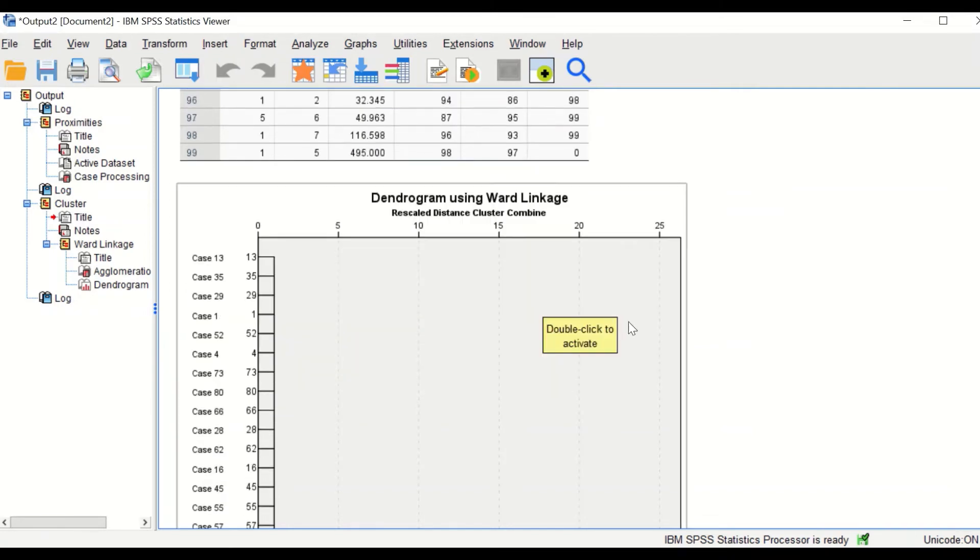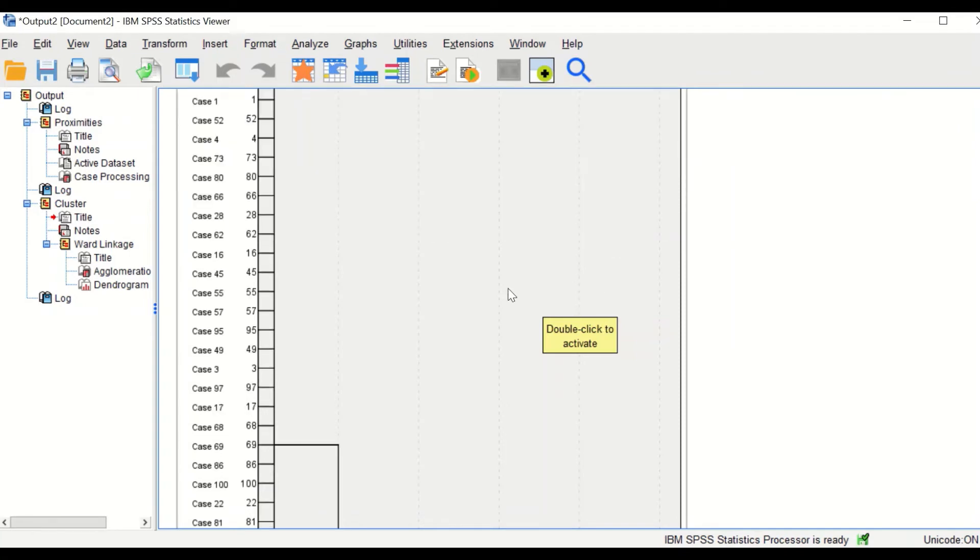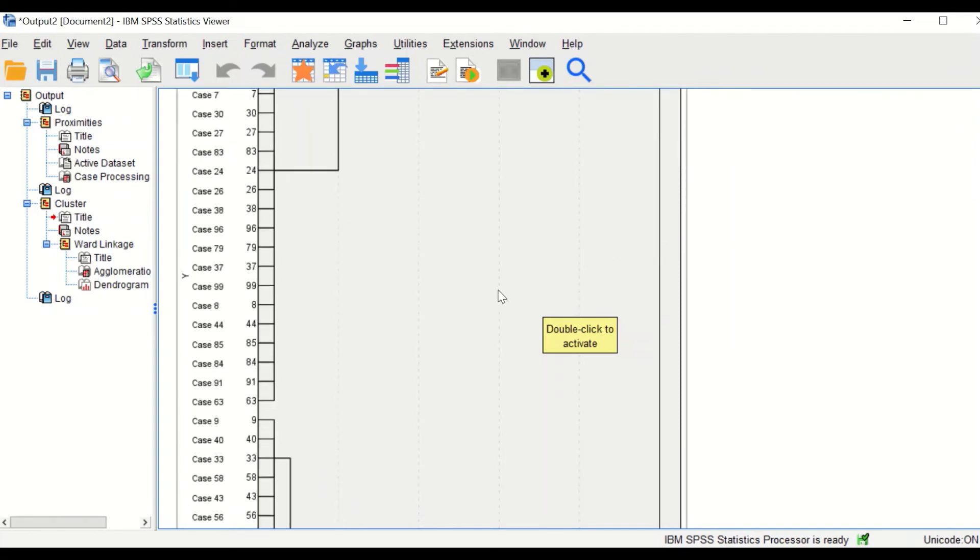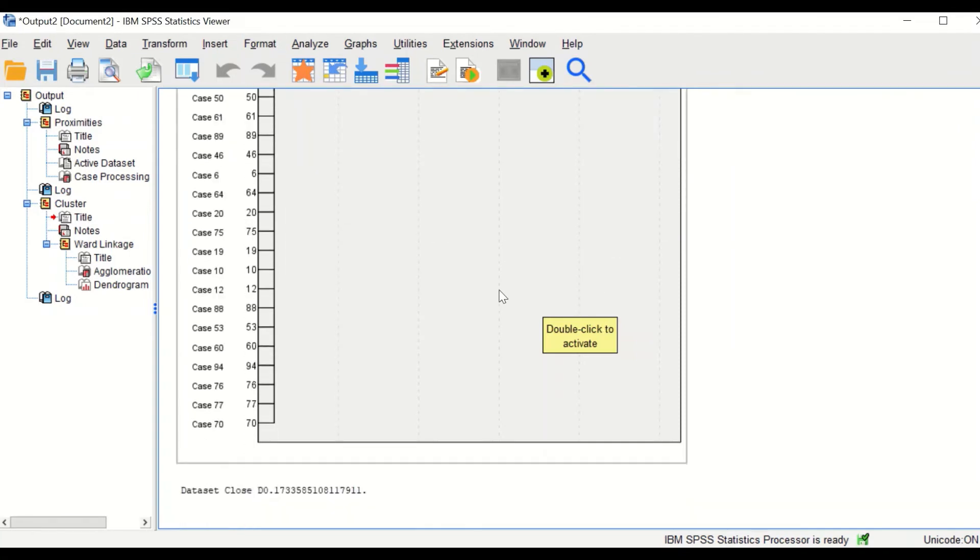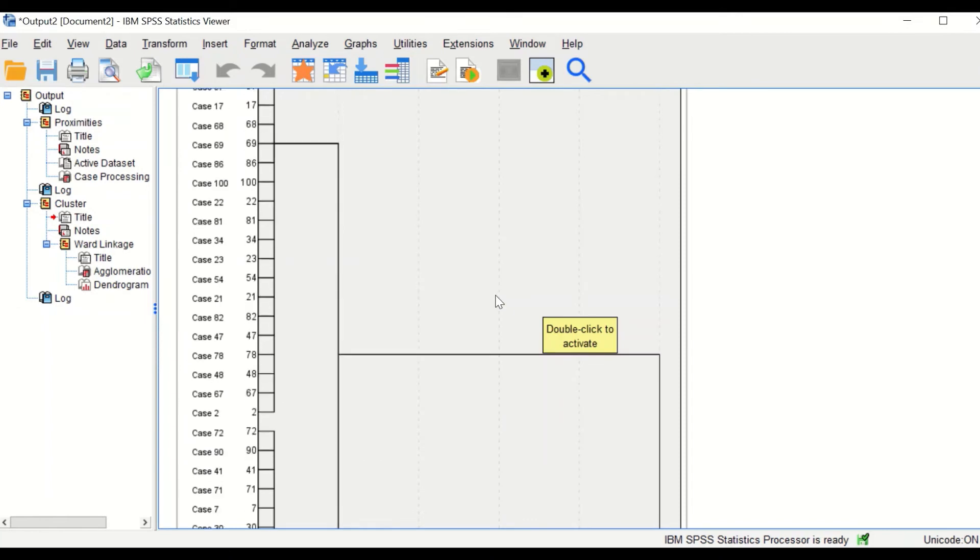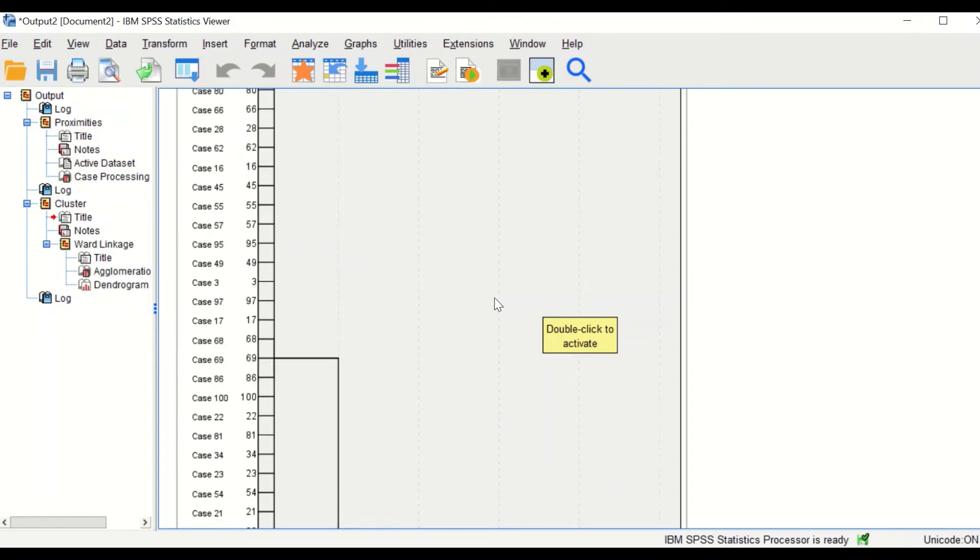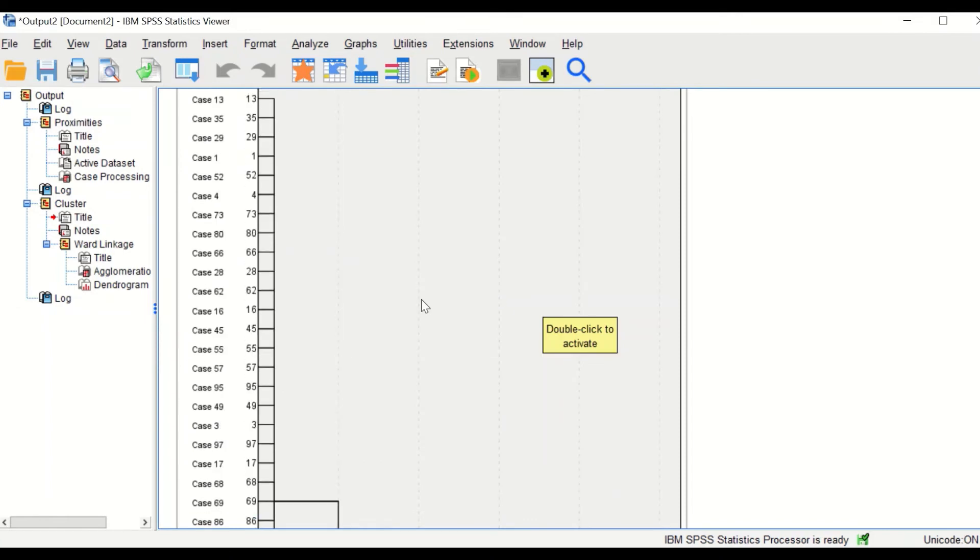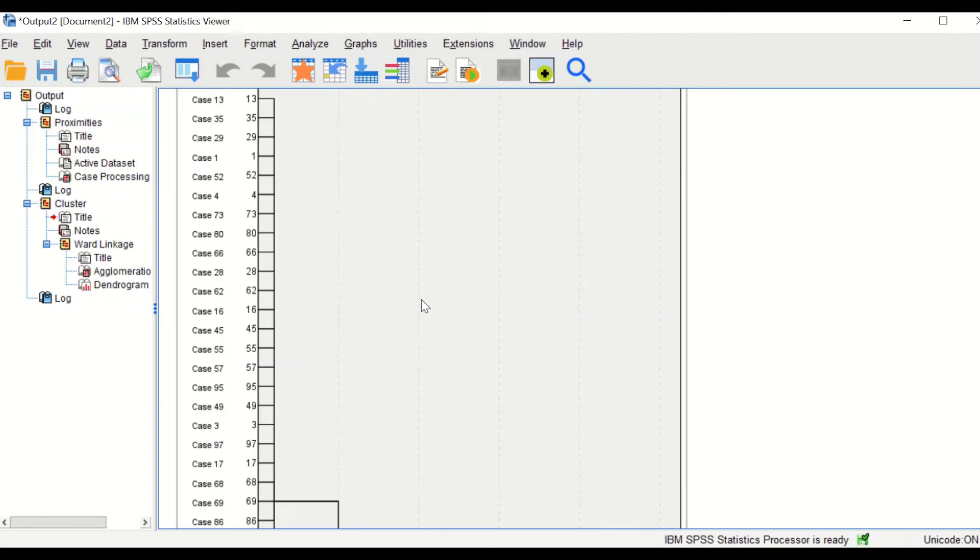The next diagram, which is the dendrogram using Ward linkage, is an important diagram. From this diagram, it will be possible to determine the number of clusters that a set of data can be classified into.